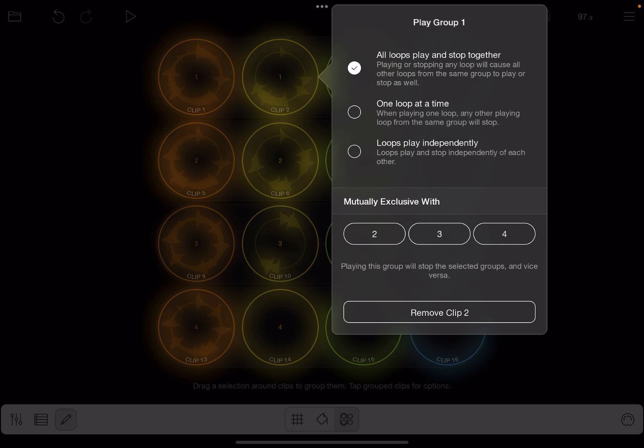You can also set up a group so that only one loop can play at a time in the group, or you can set it up so that the loops play independently. This is useful for cases where you're going to have a button that triggers playing of the whole group, but you want to be able to turn loops on and off within that group. Let's go back and have loops play and stop together.